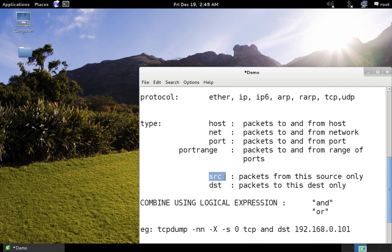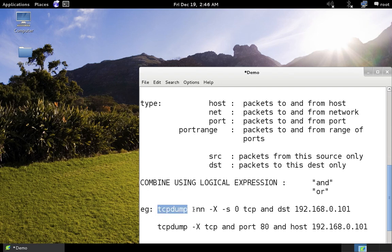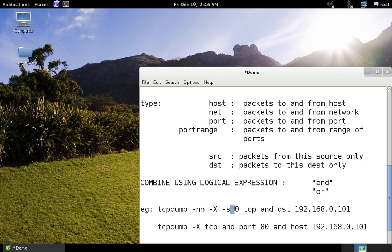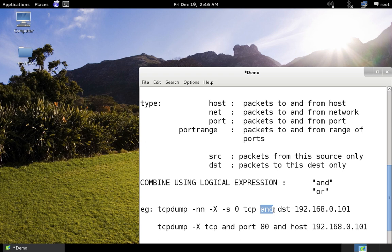You can also use 'src' followed by an IP address to sniff only packets originating from that source, and 'dst' for packets going to a particular destination. You can combine these using logical expressions like 'and' or 'or'. For example: 'tcpdump -nn -X -s 0 tcp and dst 192.168.0.101' — this grabs only TCP packets going to that destination.